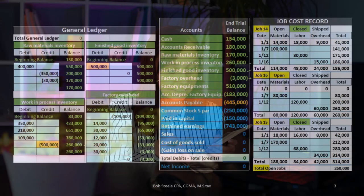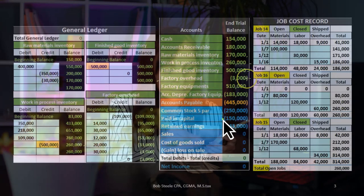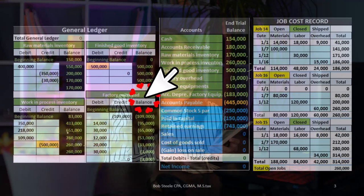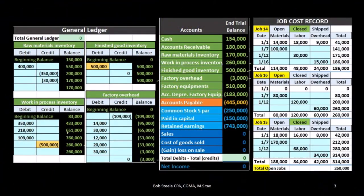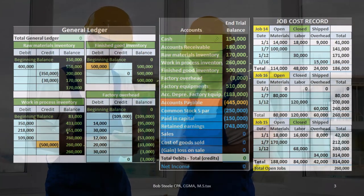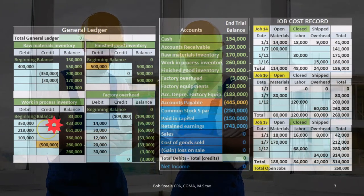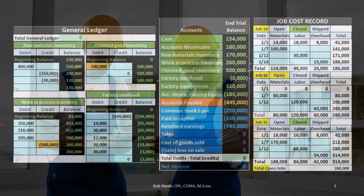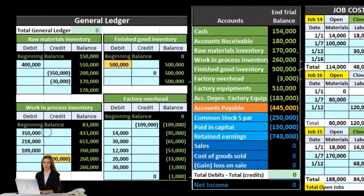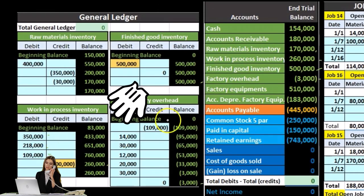We also need to break those out by job. The job sheet is basically backing up what is in mainly the work in process account, because the work in process account includes all jobs that are in process. We need to differentiate those jobs when we actually sell them. So within work in process, we're going to have direct materials, direct labor, and overhead — these three items — and we need to break those out by job.